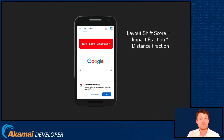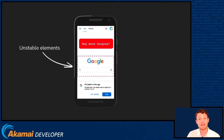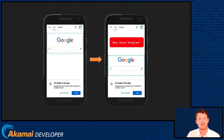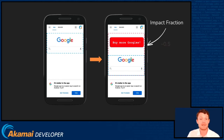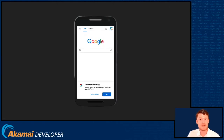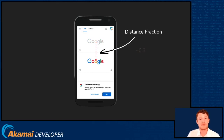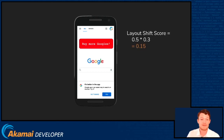The way we calculate the score is by taking the product of impact fraction and distance fraction — basically how much of the visible viewport changed and by how much did it change. We need to know our unstable elements: the logo and the search bar which were forced to move. To calculate the impact fraction, we follow the unstable elements to calculate the union of how much of the viewport was consumed by these elements before and after the change. We can see in blue here the before and after, and the union gives us our impact fraction — in this case about half the visible viewport, so 0.5. Distance is a little easier: take your unstable elements and work out how far they moved — in this case just under a third of the page. So the layout shift score is 0.5 times 0.3, which is 0.15.